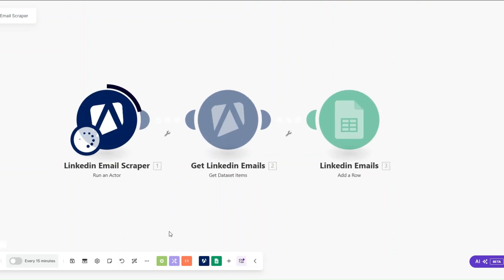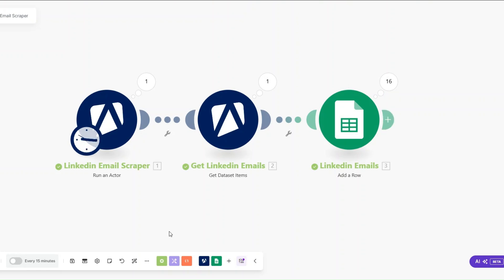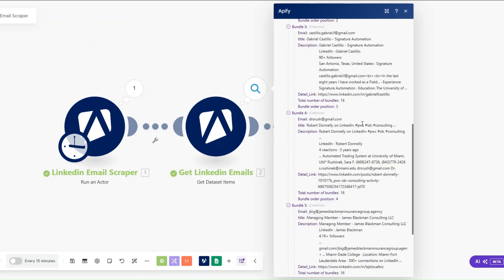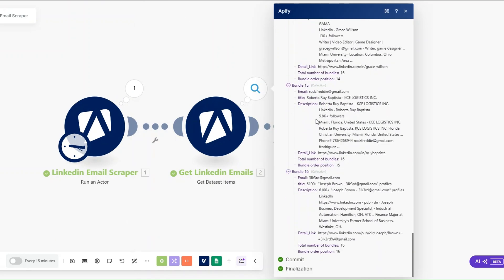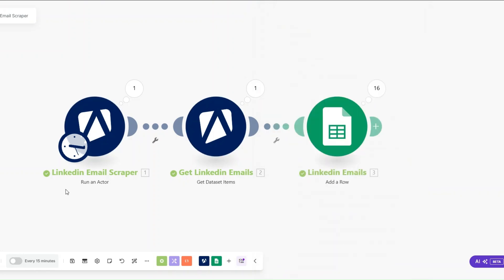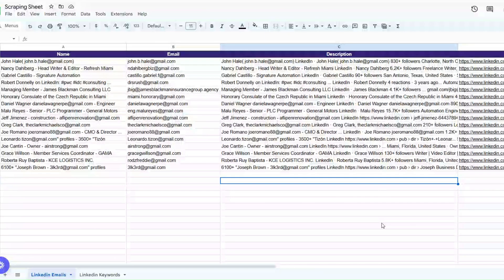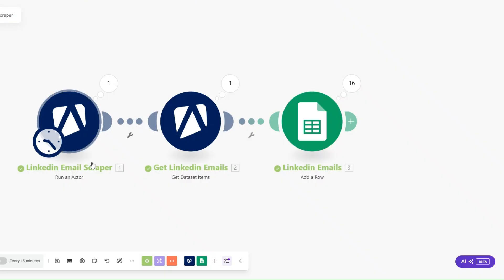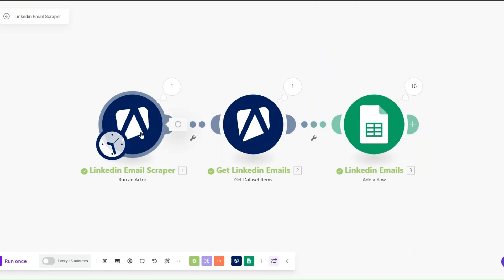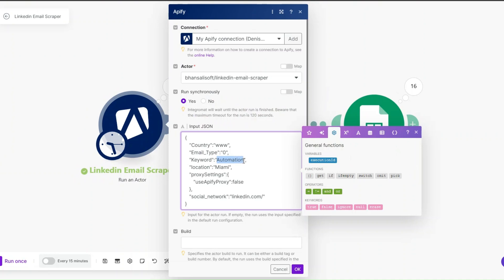Now I'll run the automation again to automatically scrape emails and add them to the spreadsheet. The automation ran successfully — we got 16 emails from the automation keyword. We can see the data added to our LinkedIn Emails sheet: names, emails, descriptions, and LinkedIn URLs, all populated using this simple automation on make.com.